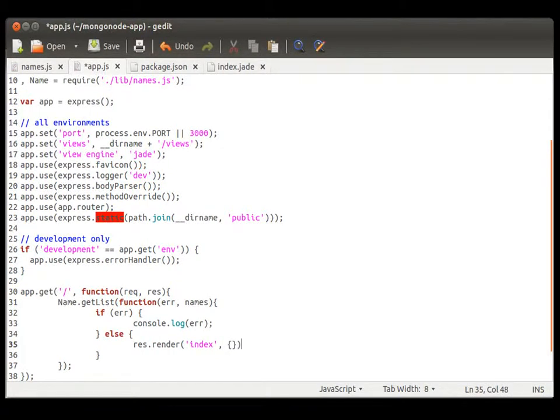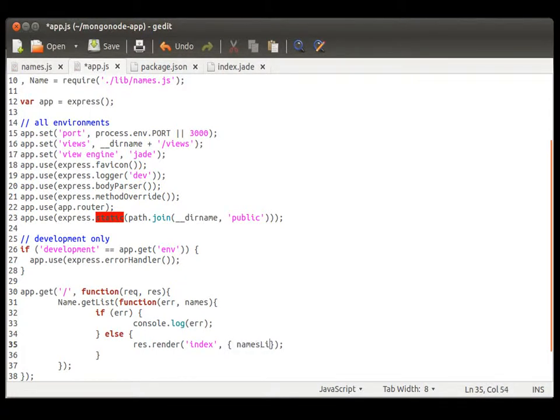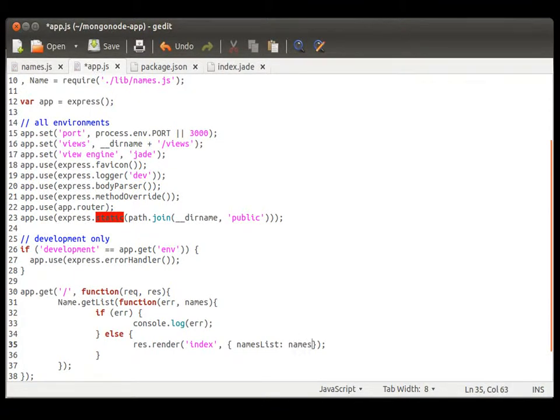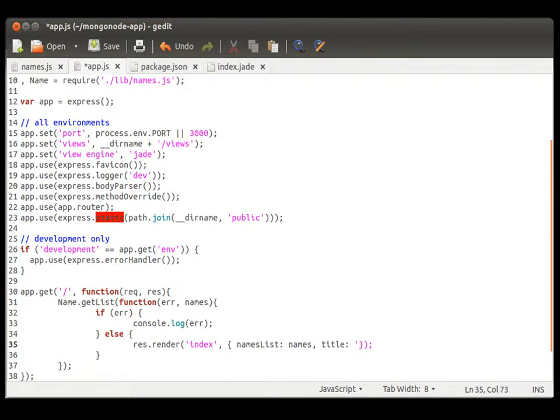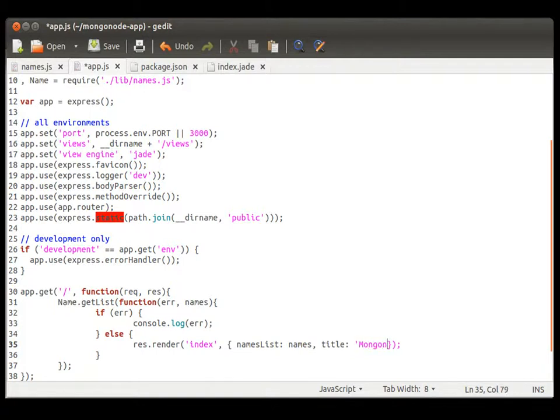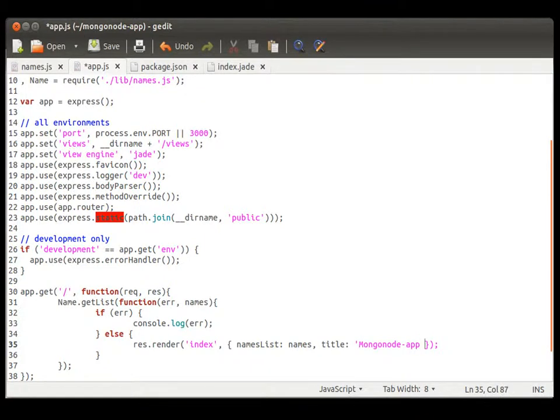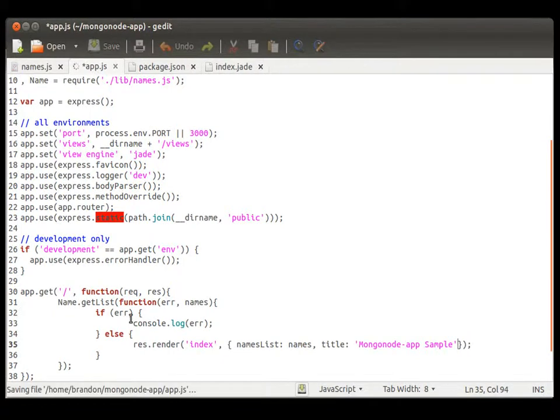So, first, we are going to go ahead and send it the nameless function that we just did. And we'll go ahead and name it nameless. You could do it something else if you like, but let's just keep things consistent. And our jade template from Express already had a title field set up for us. So, let's go ahead and fill that in. We'll go Mongo node app sample.